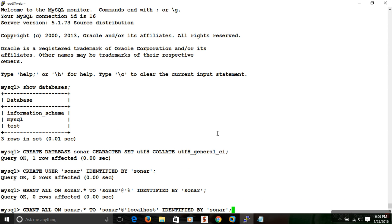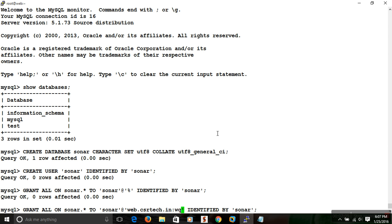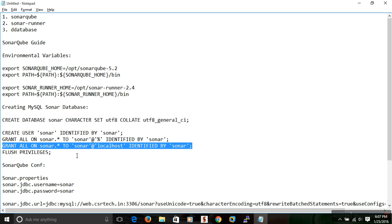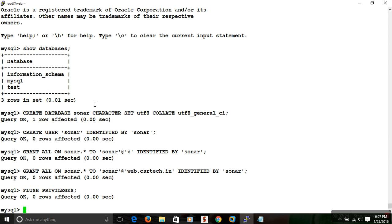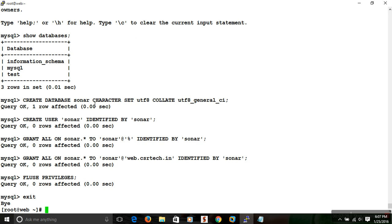We have created the database and the user, and now we are issuing all permissions to the sonar user. We specify on which host we are granting access — in this case, it is the local host. In my system I am using a remote local system: web.csrtech.in. Now we are good with the MySQL and database configuration for SonarQube, and the cluster privileges have been flushed.